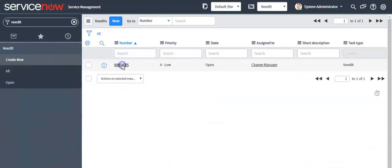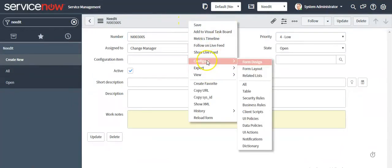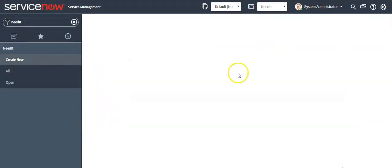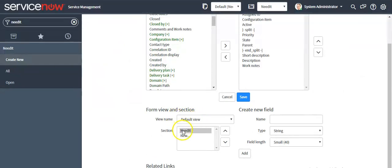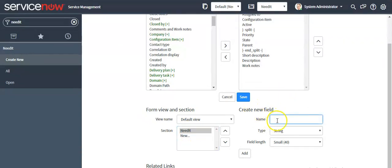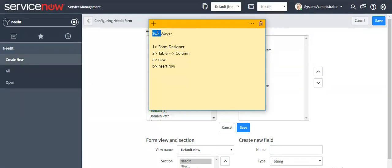The third way is to open a form, right-click, and select configure form layout. Select the view name, then select the section under which you want to create a field. Give a name to the field, select the type, and click the edit button to create a new field on this form.